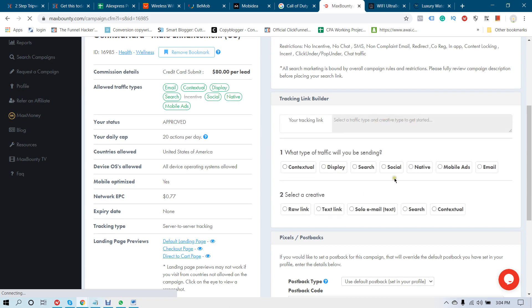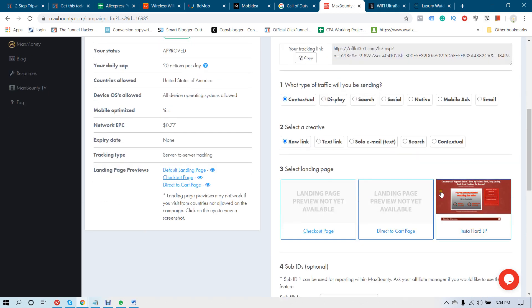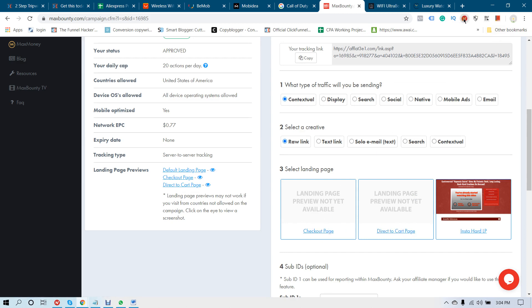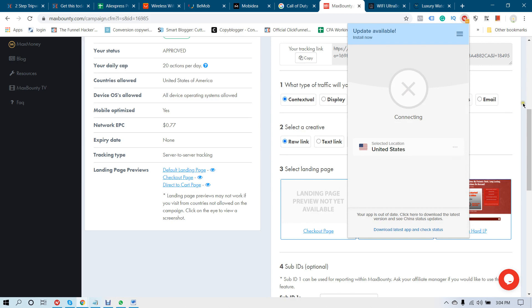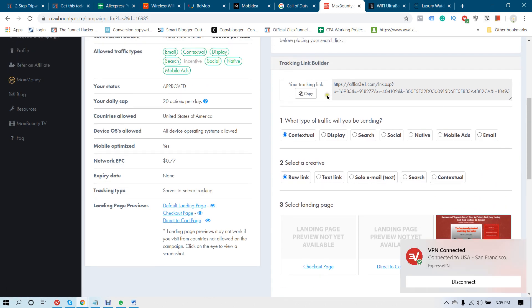Click on the affiliate tracking link. You have to select what type of traffic you are going to send. I'm going to send contextual, so select Contextual and select Rolling. You will find three options: this is their pre-lander or free cell-based page, this is their cart page, and this is their checkout-based page. Let me show you all three.